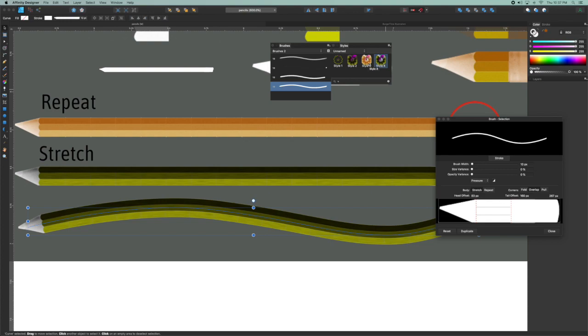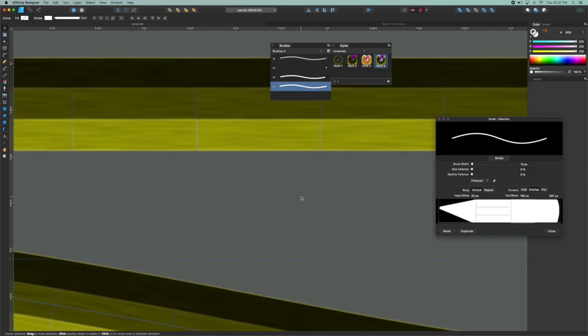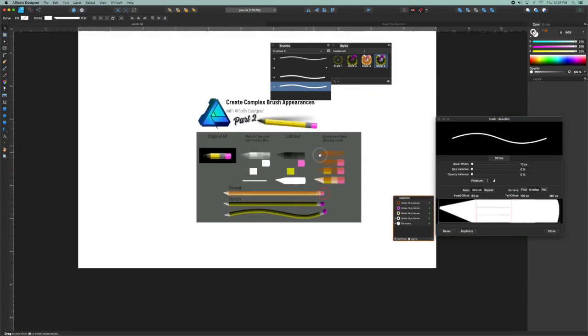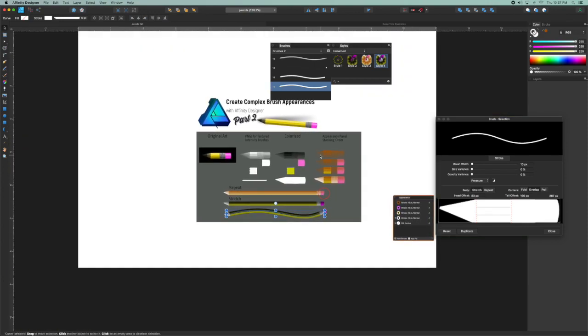So there you go. That's setting up a brush with four different layers. And yeah, play around with that, see what you can do. Let me know in the comments if you have any ideas or questions. Thanks for watching.